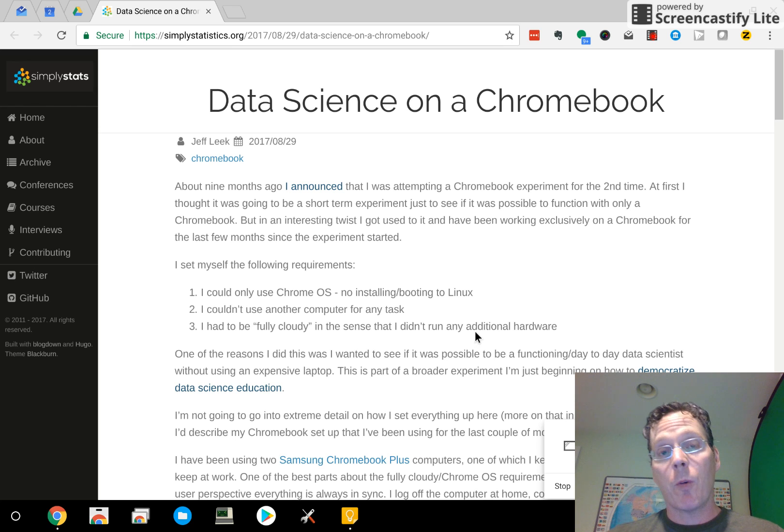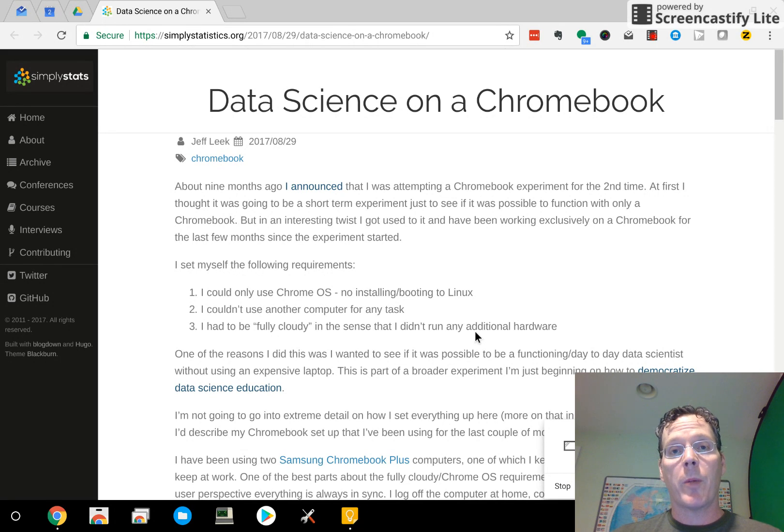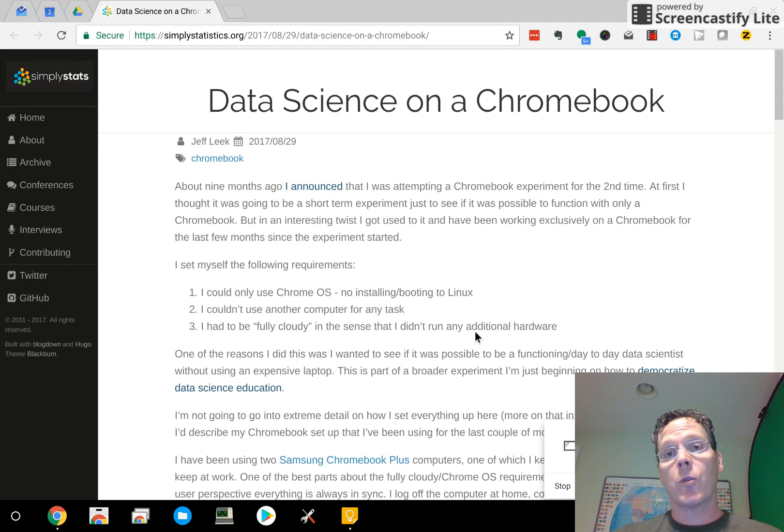Hi, my name is Brian Caffo, and welcome to the third episode of Fully Cloudy, where I talk about my trials and tribulations of trying to do data science on a Chromebook.